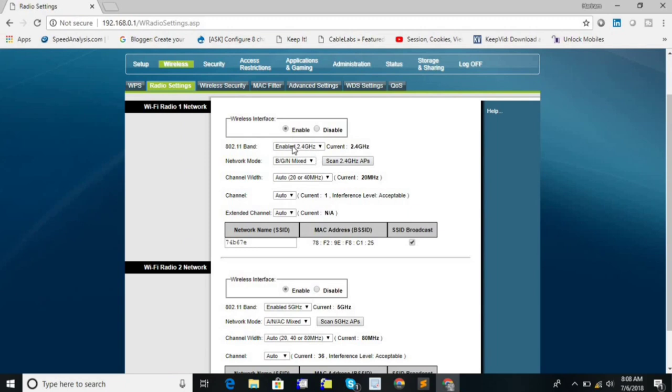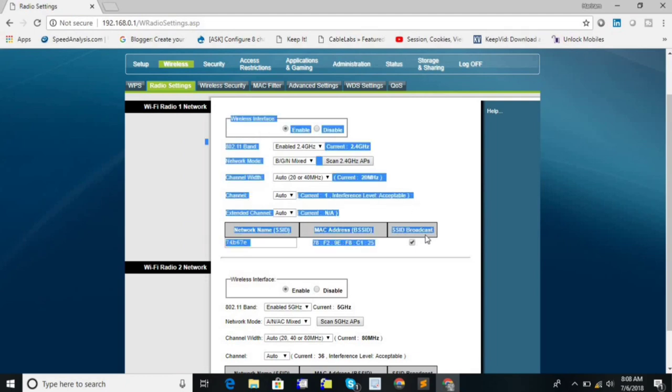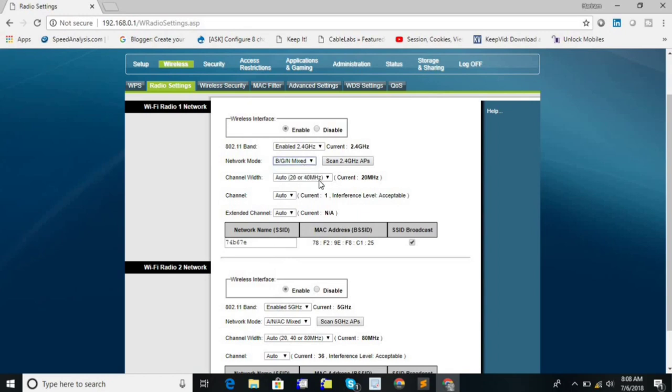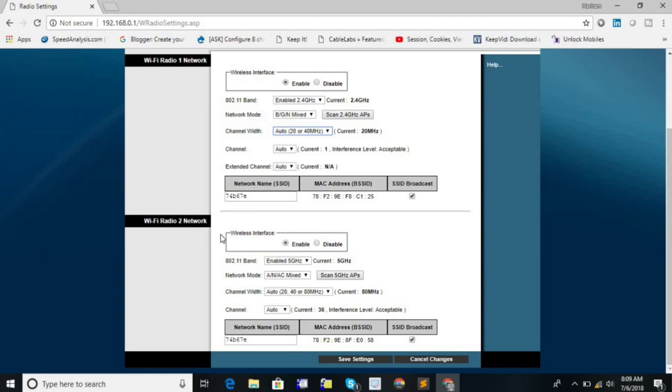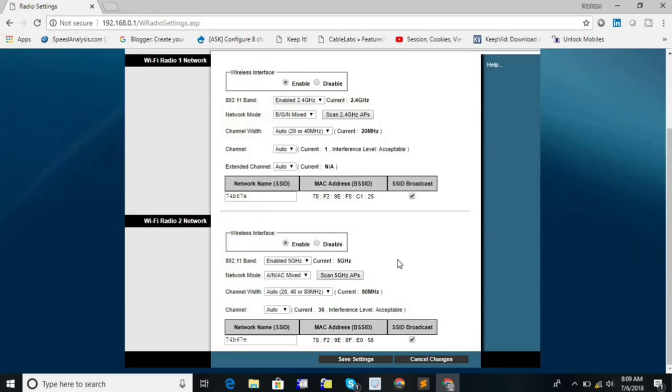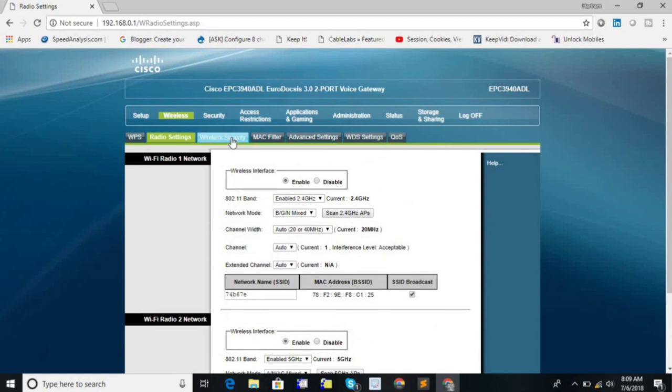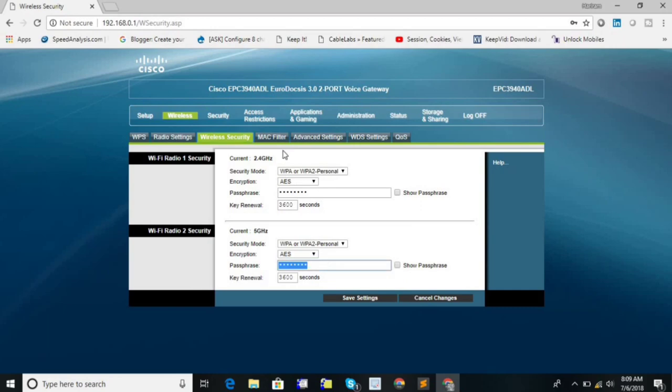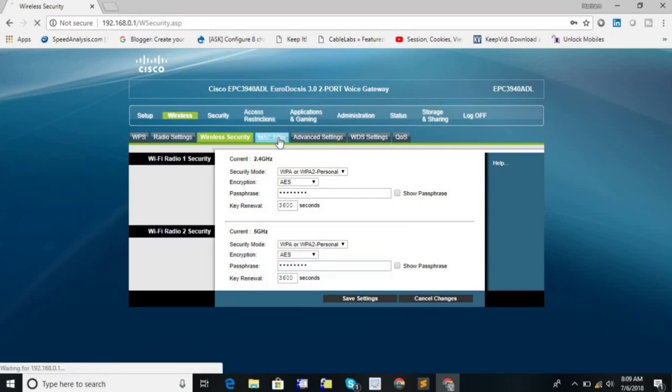If you want to change any configurations for 2.4 GHz, then you can change from here, like channel, network mode, or channel width, and so on. And if you want to change for 5 GHz, then you can change from here. Also if you want to disable the wireless interface, then you can enable and disable from here. And you can hide the SSID for individual wireless band. And this is wireless security. This is for 2.4 GHz and this is for 5 GHz.